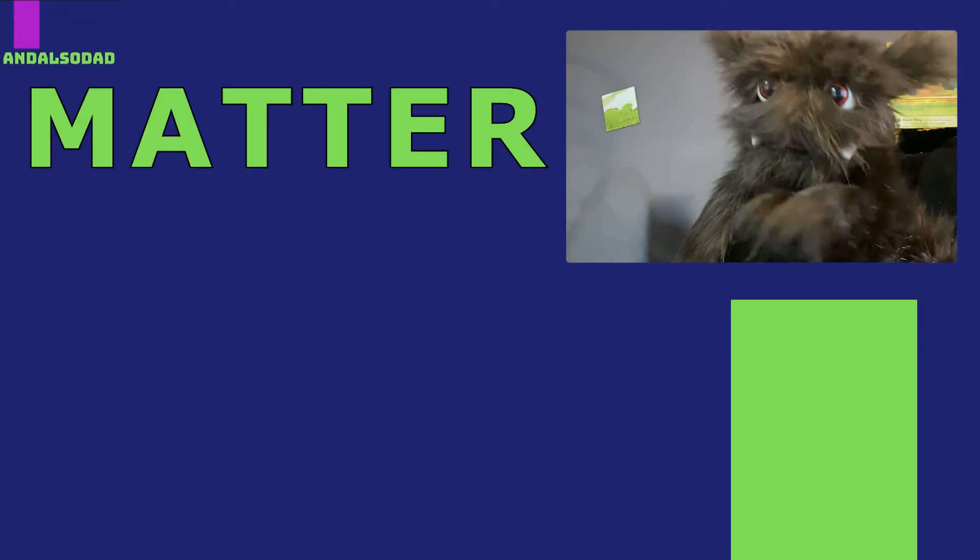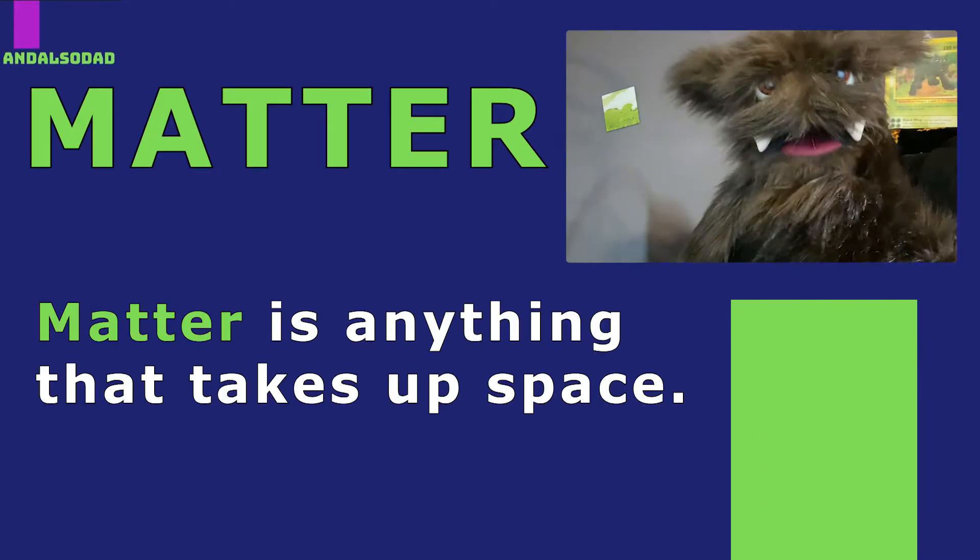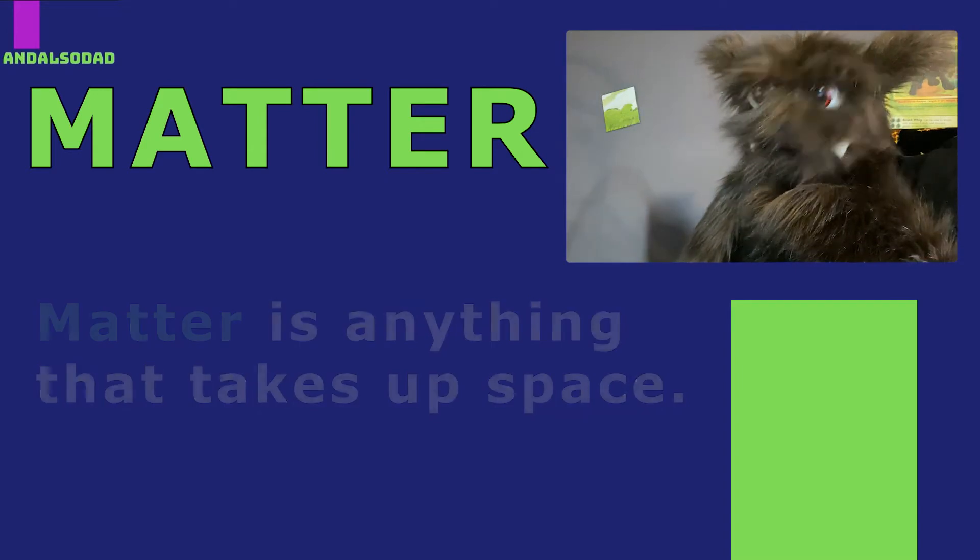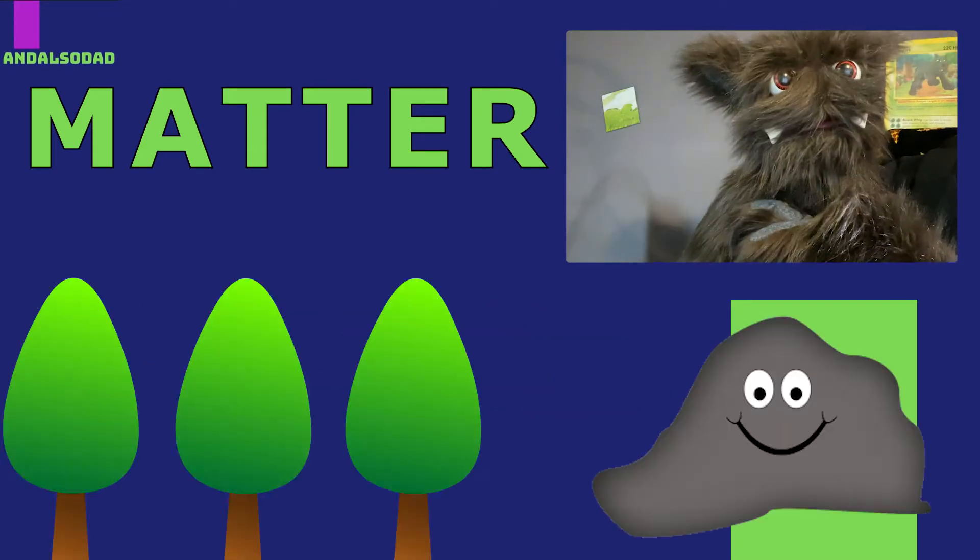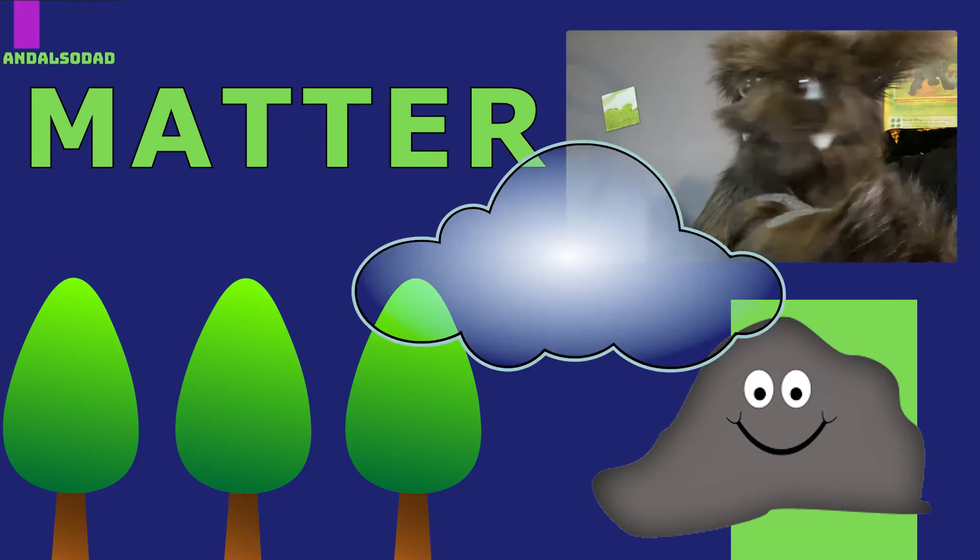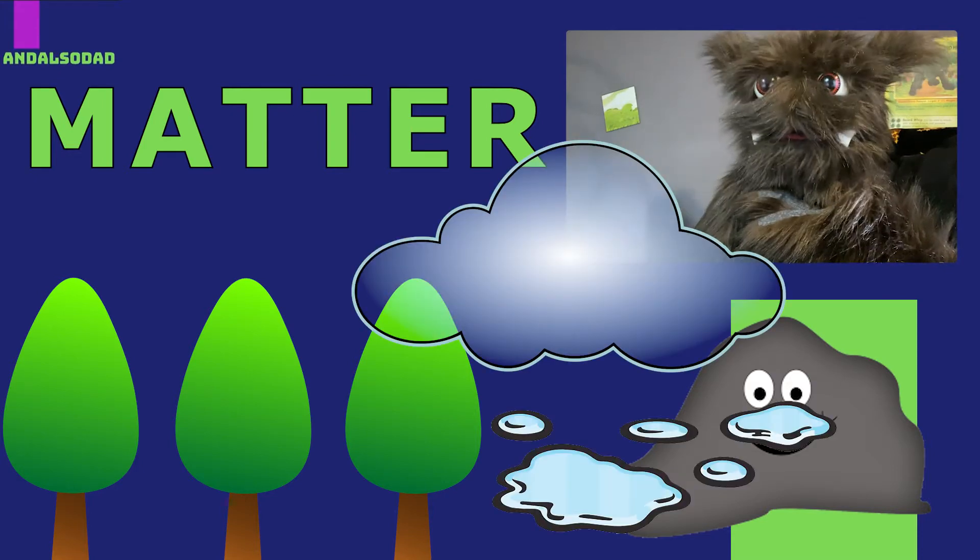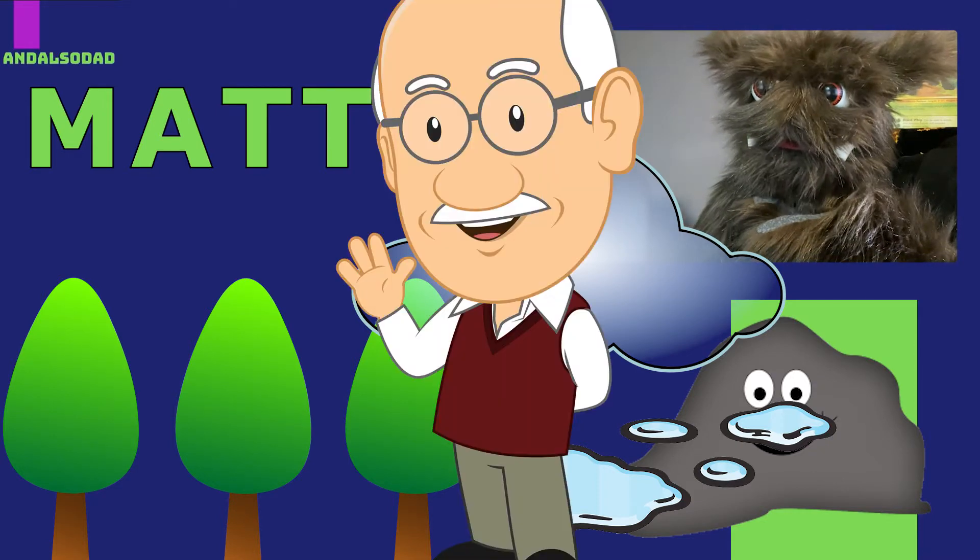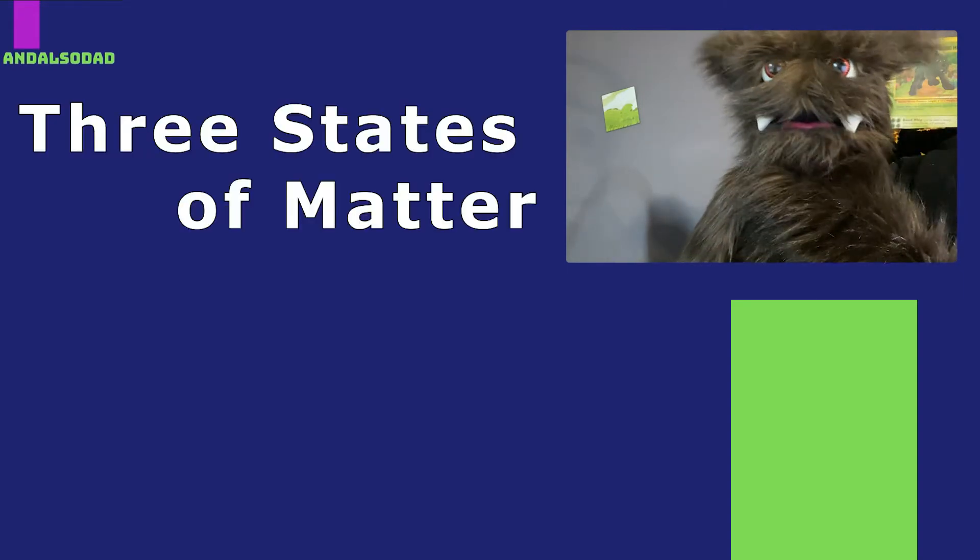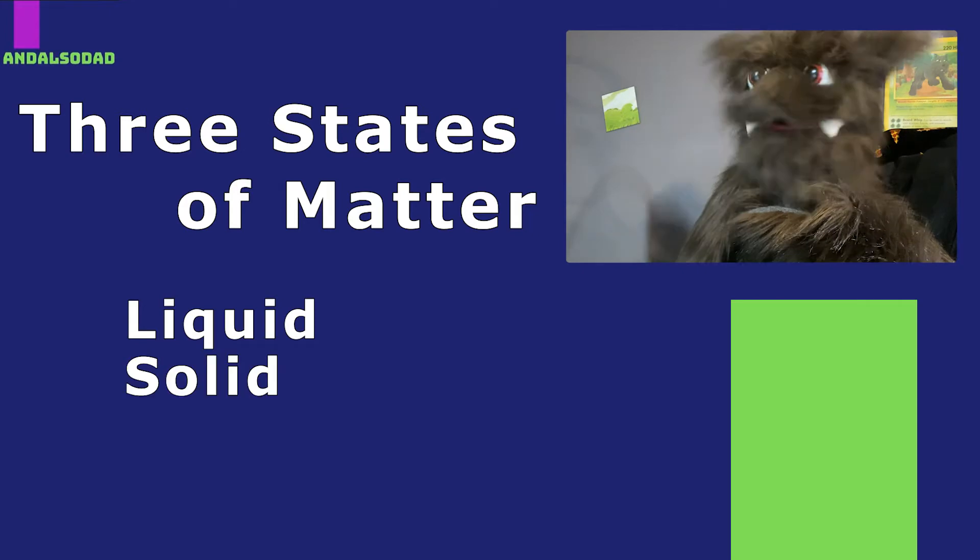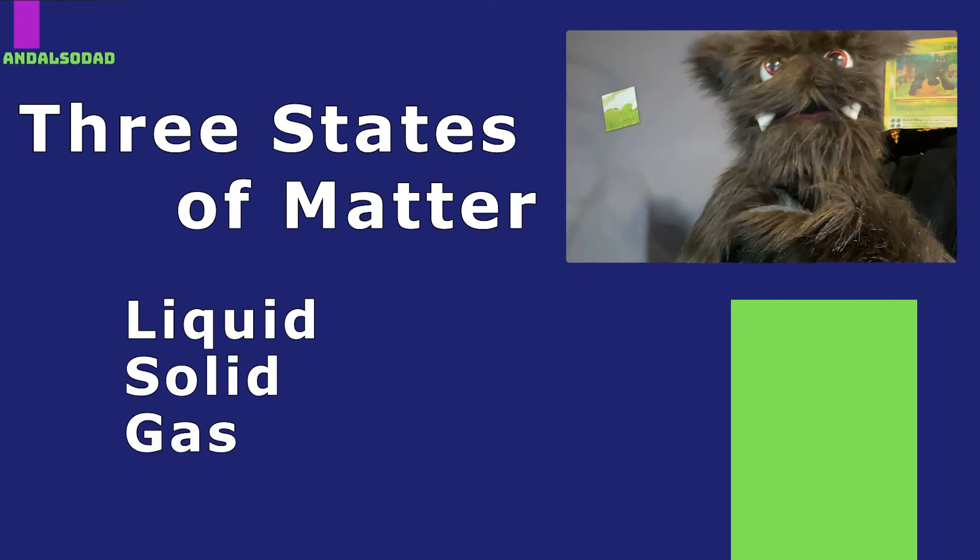The first thing we need to know about is matter. Matter is anything that takes up space. Rocks are matter. Trees are matter. Air and water are matter. Even people are matter. The second thing we need to know is that matter can be found in three different states: liquid, solid, and gas.